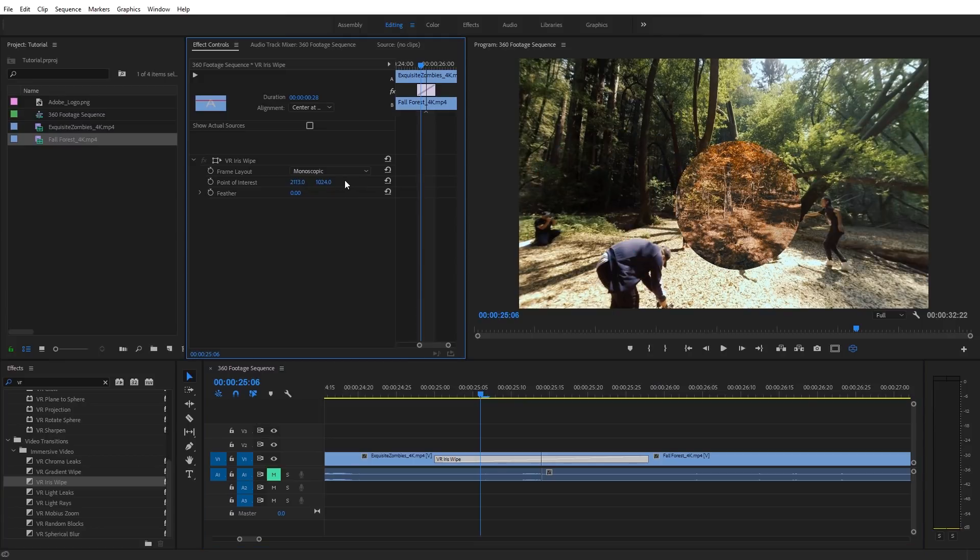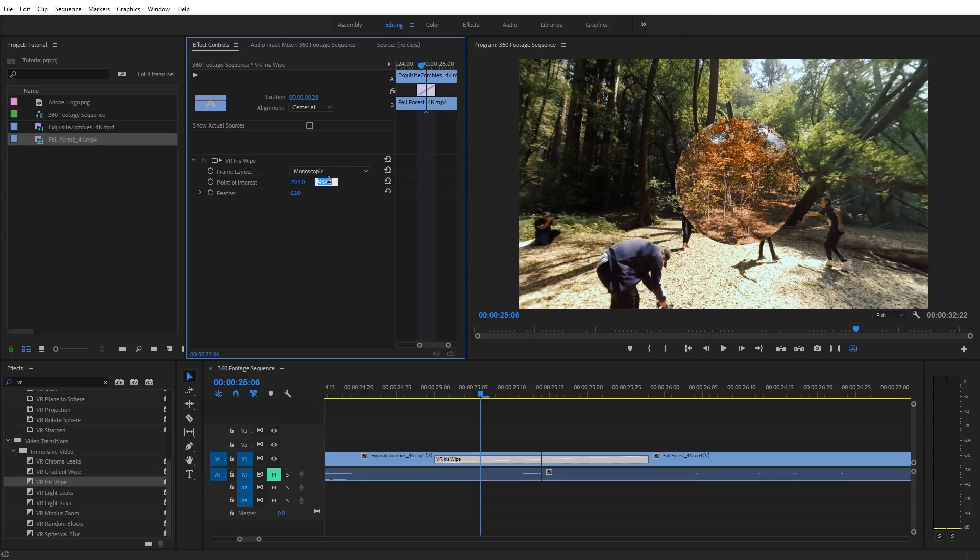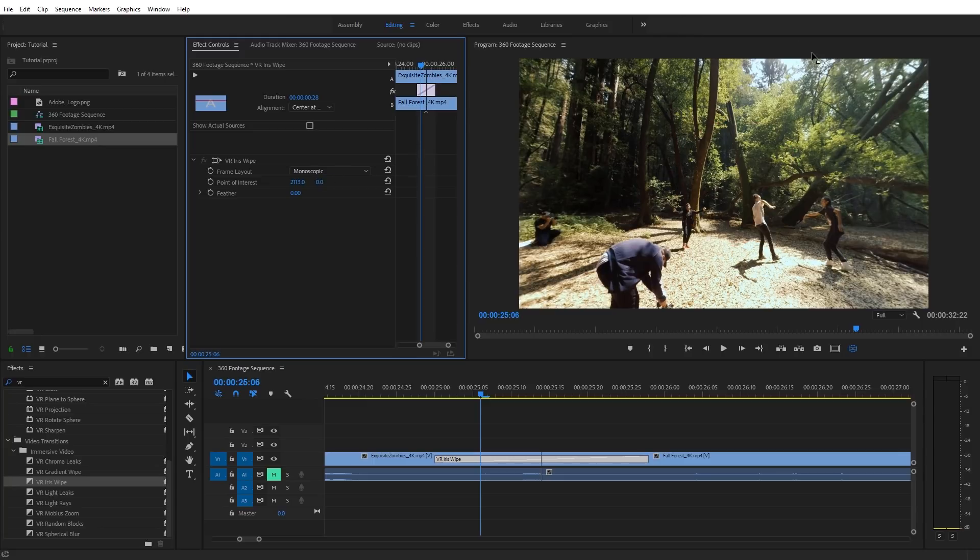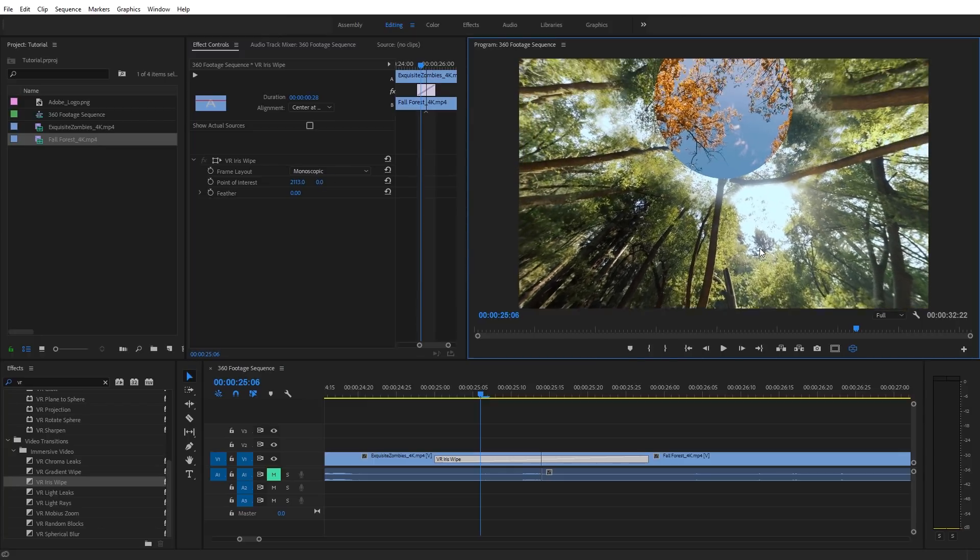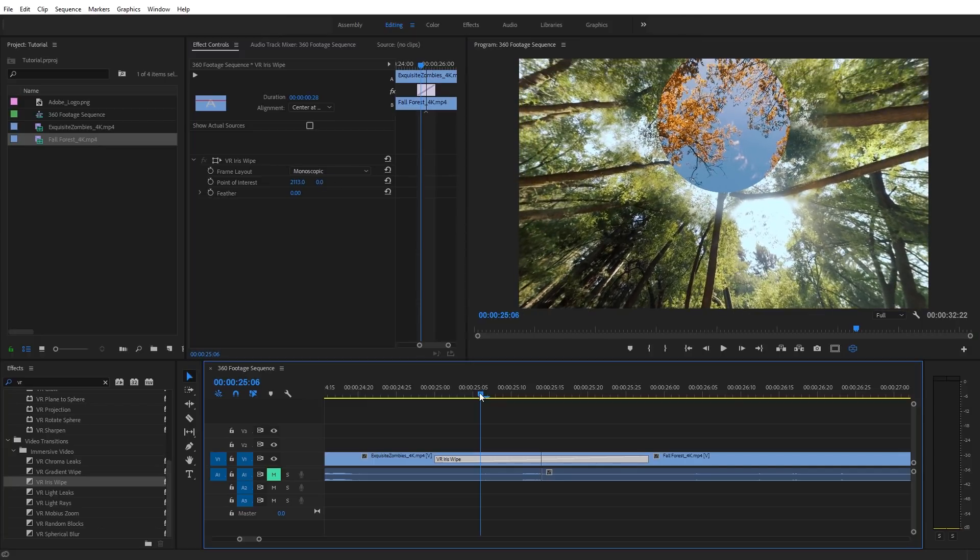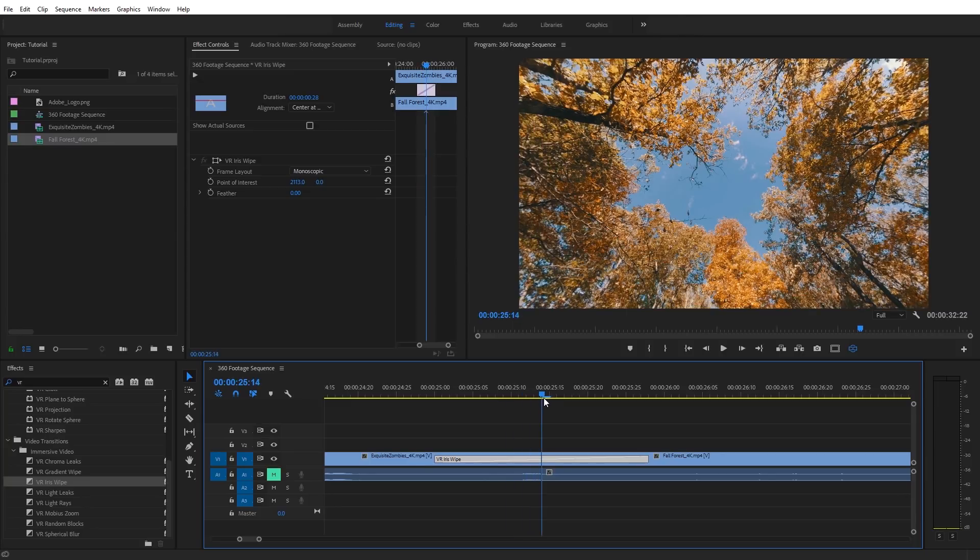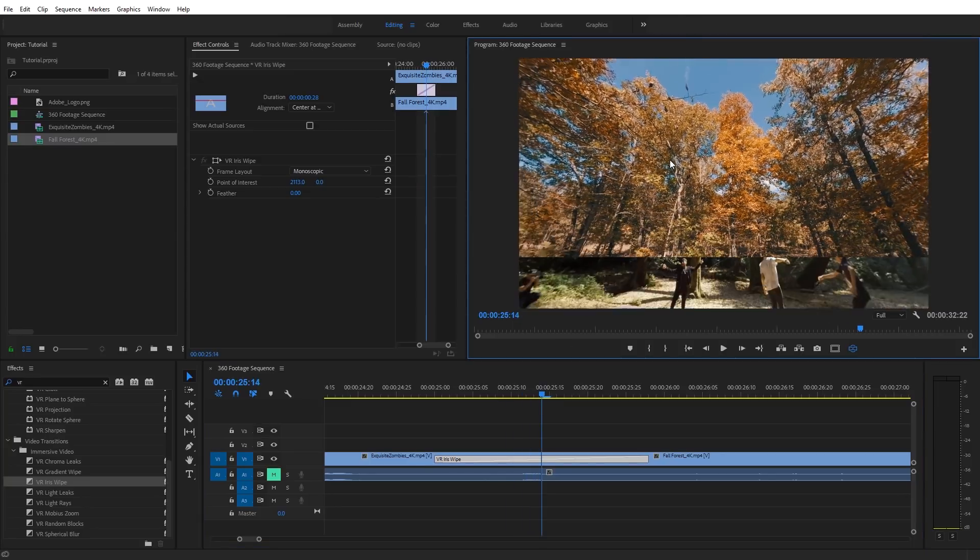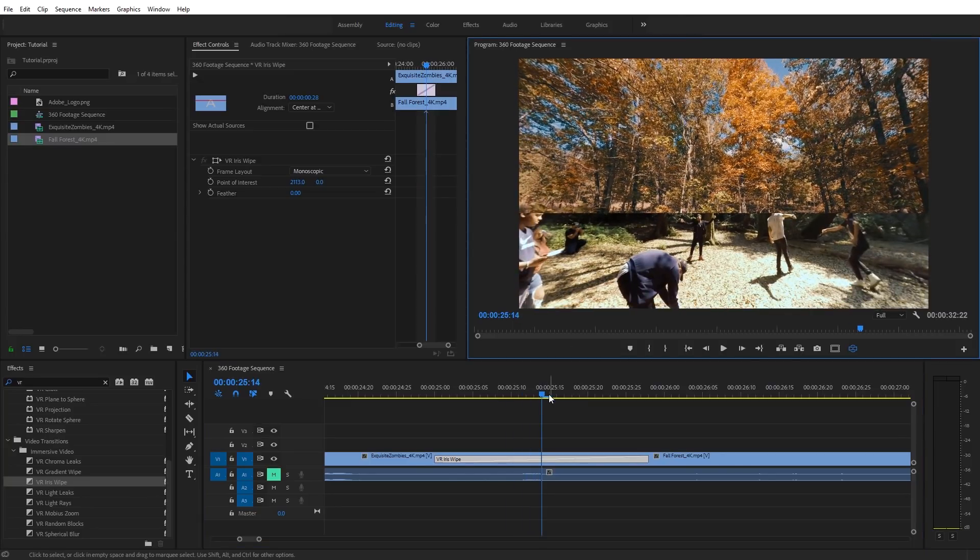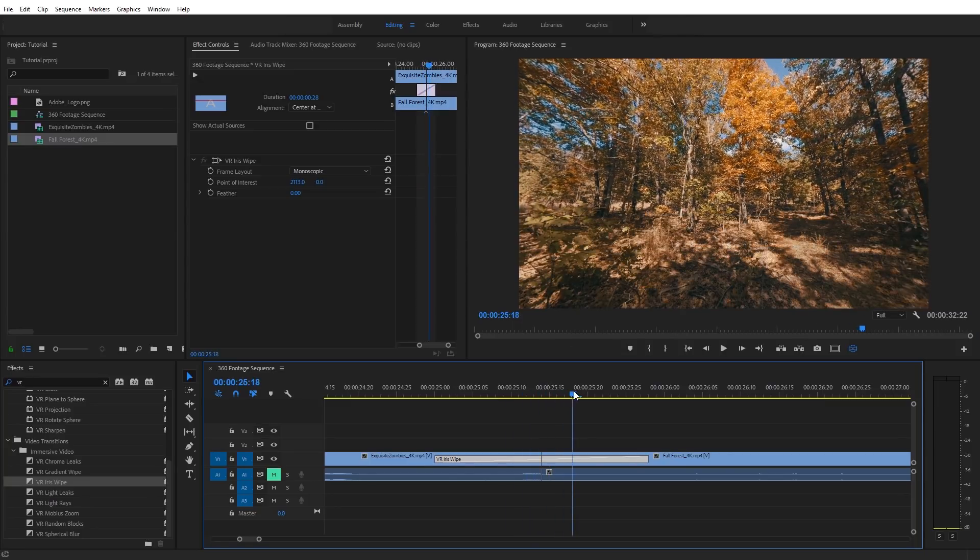We're going to also change the point of interest so I can actually move this around from where I want this to start and end from. And I can even move it all the way up to the top of the video. If I go ahead and set this at zero, we're going to see this is going to look like it kind of collapses down across the entire video. And so that can be a very cool, unique effect there.